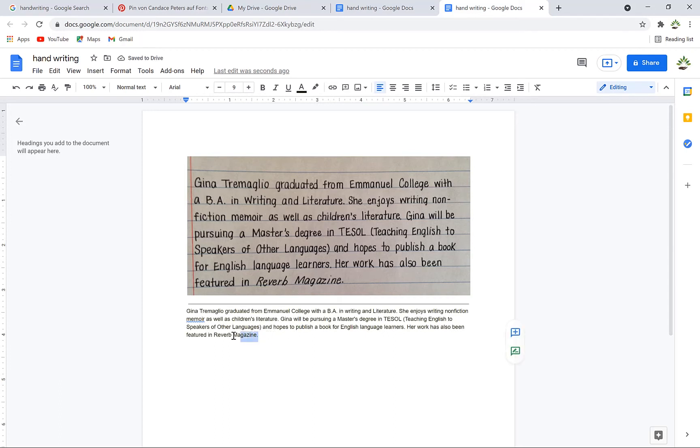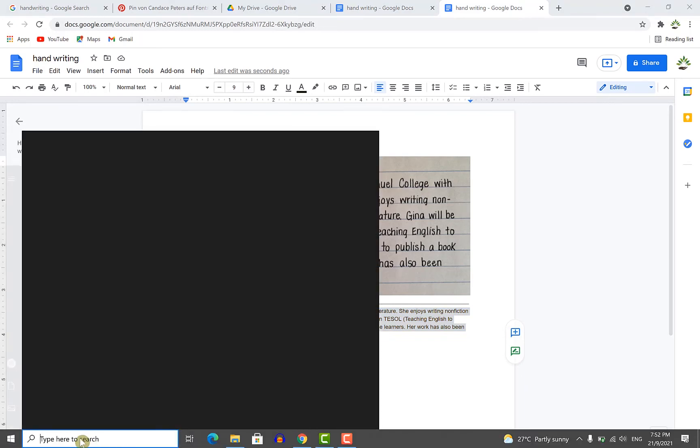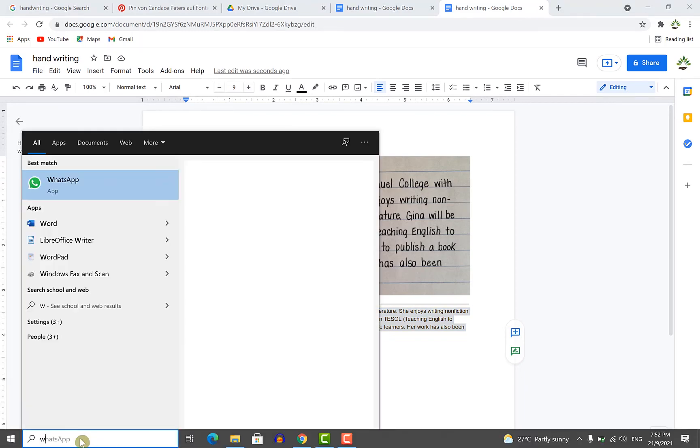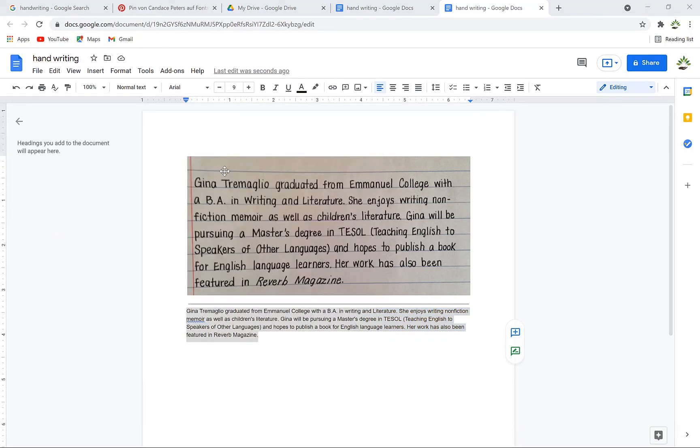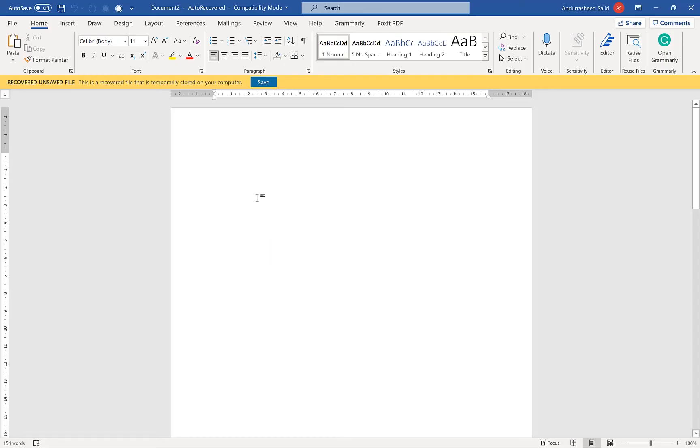If you want, you can copy this text completely and move it to Microsoft Word. For example, you can search for Microsoft Word and then paste it there.